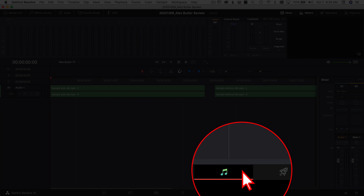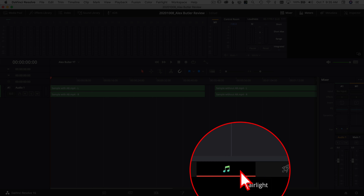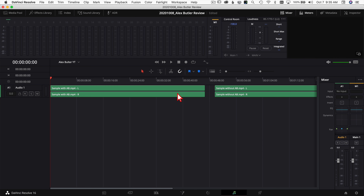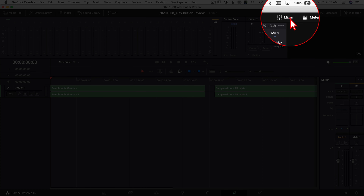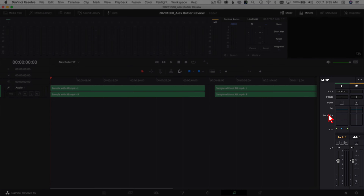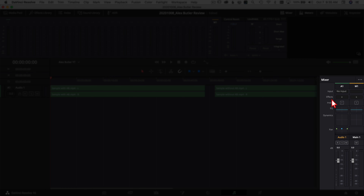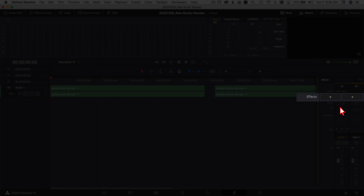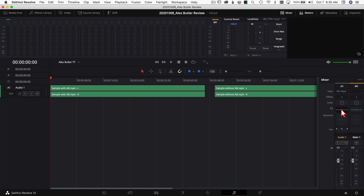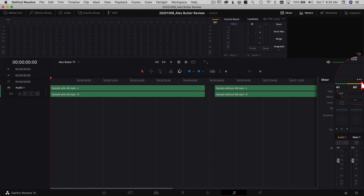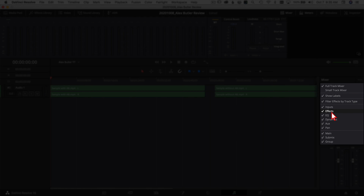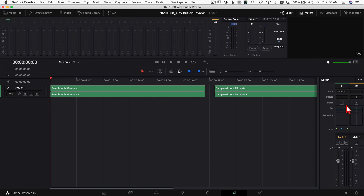Here we are in the Fairlight tab in DaVinci Resolve. If you're not sure how to get to the Fairlight tab, click on the little musical notes down here and that'll bring you right to it. I've already got some audio in here — these are the samples I'll play in a minute. To start adding the Alex Audio Butler plugins, make sure your mixer is open. If you don't see your mixer, click the icon up here. Then look in the effects section — if you can't see it, use your mouse wheel to scroll, or click the three little dots and make sure effects is checked.